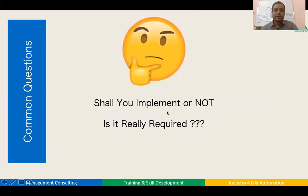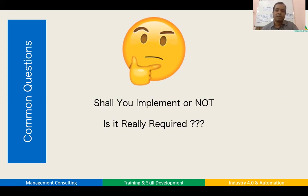The third important point is to enable you to take a decision on whether you really require implementing a low cost automation or not. Whenever management asks us to do a project on cost reduction, the first thing that comes to mind is low cost automation. We will see in detail whether your process is suitable for it, because if it is not suitable and you try to implement it anyway, you will be wasting a lot of time and money, and sustenance will be difficult.